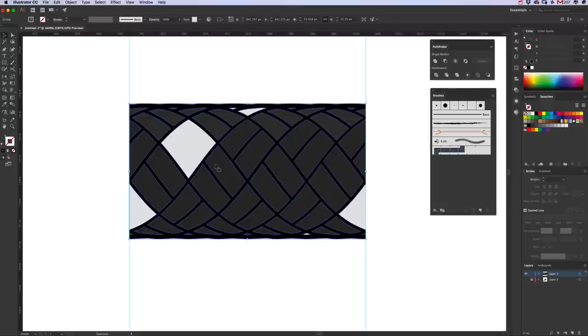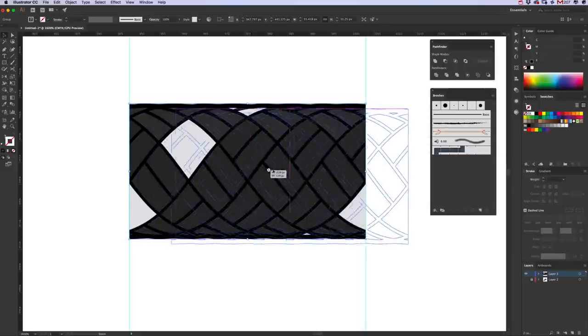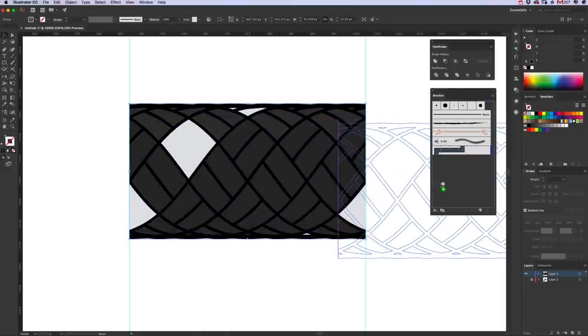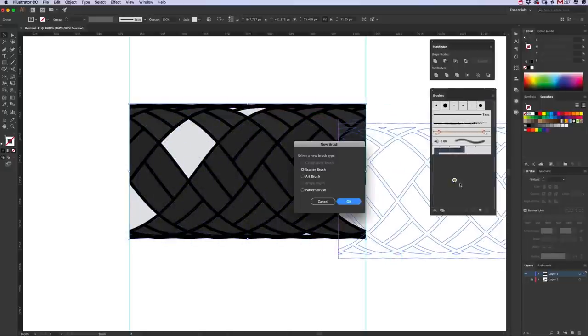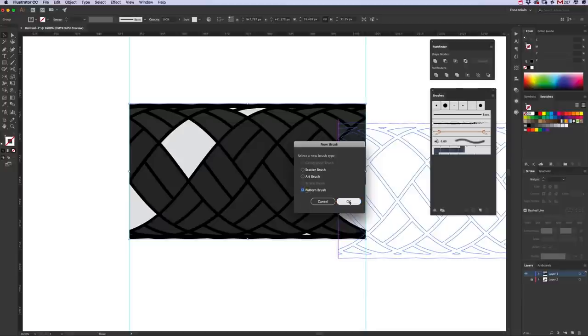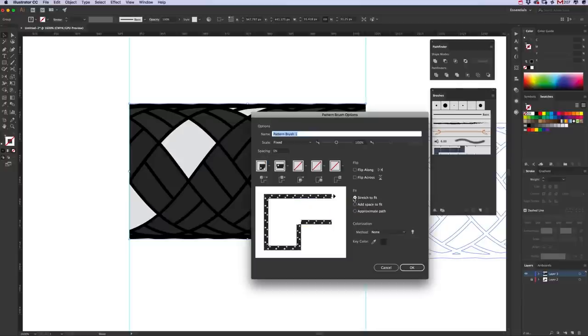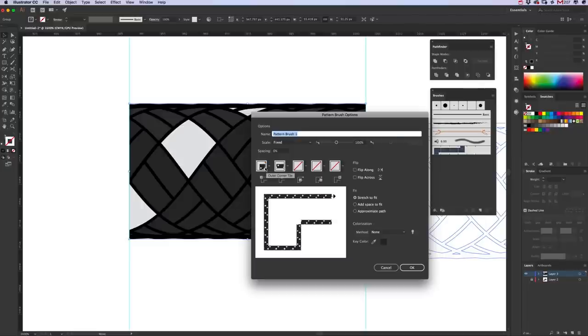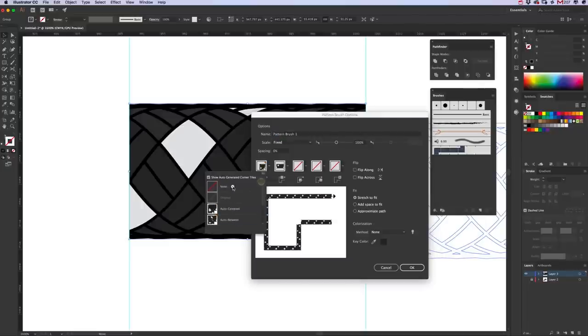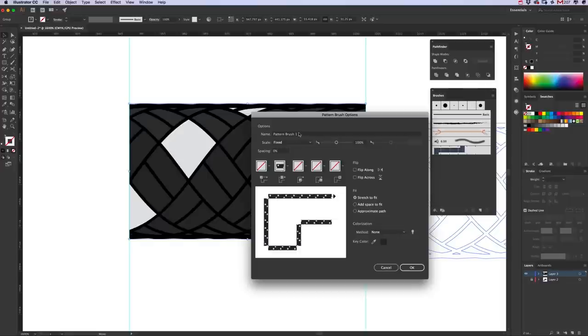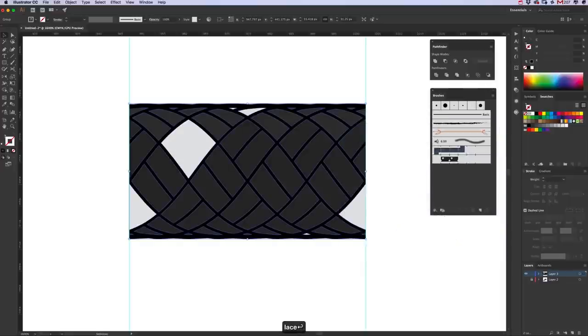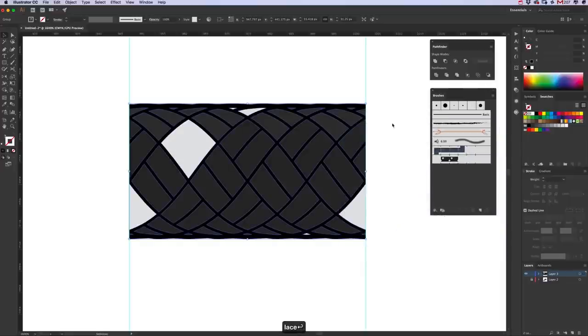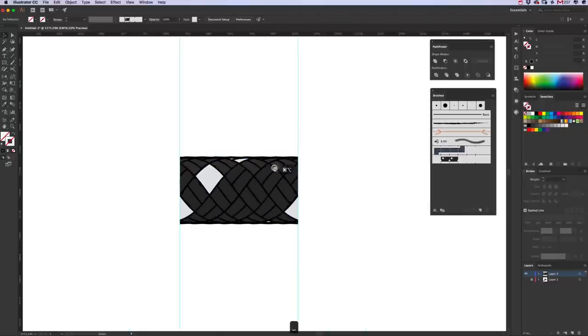We can now drag that onto the Brushes panel and it will say New Brush. We want a Pattern Brush. Click okay. And in this first box here where it says Outer Corner Tile, click on it, scroll up to the top and click None. All we want is that second one. Let's call it Lace. Click okay.